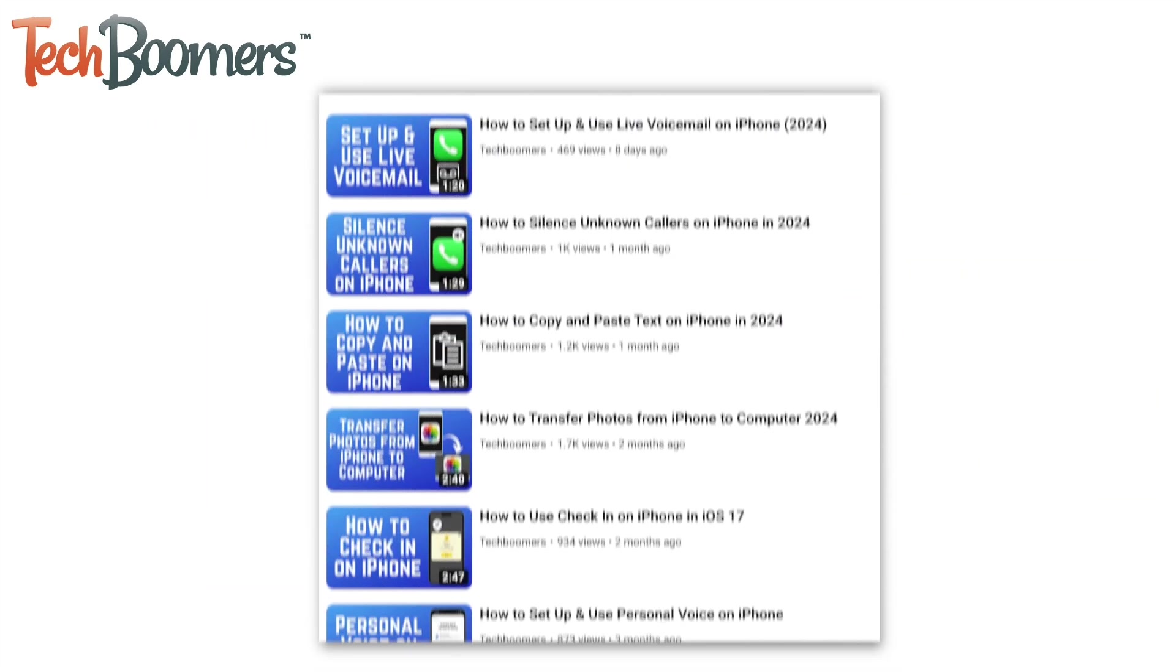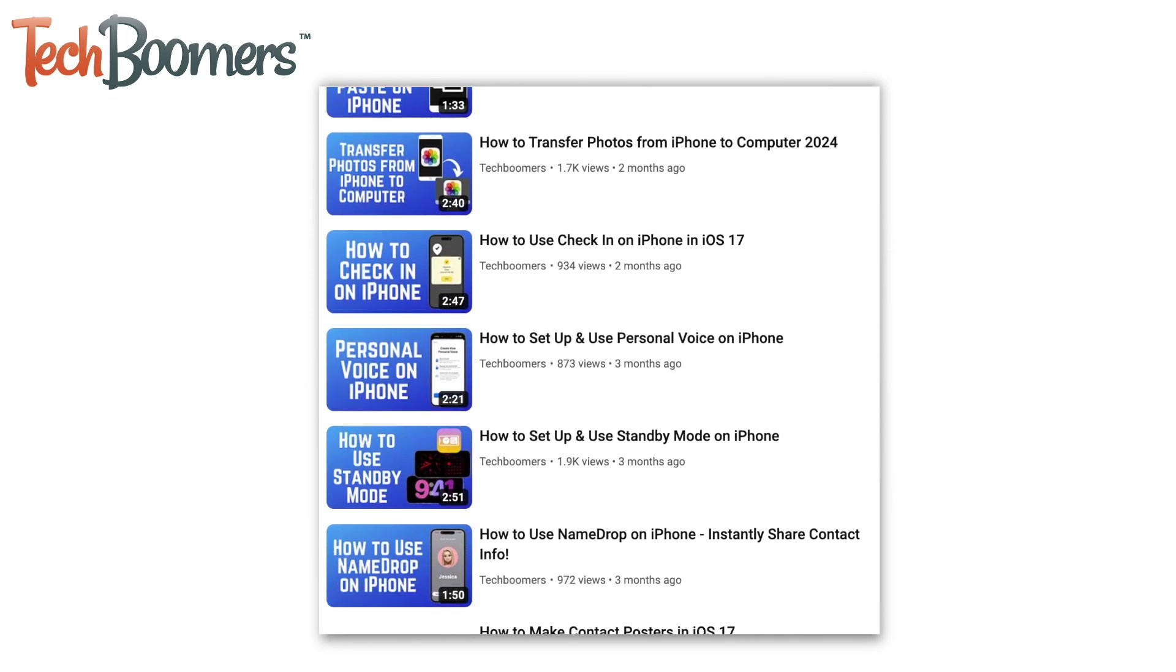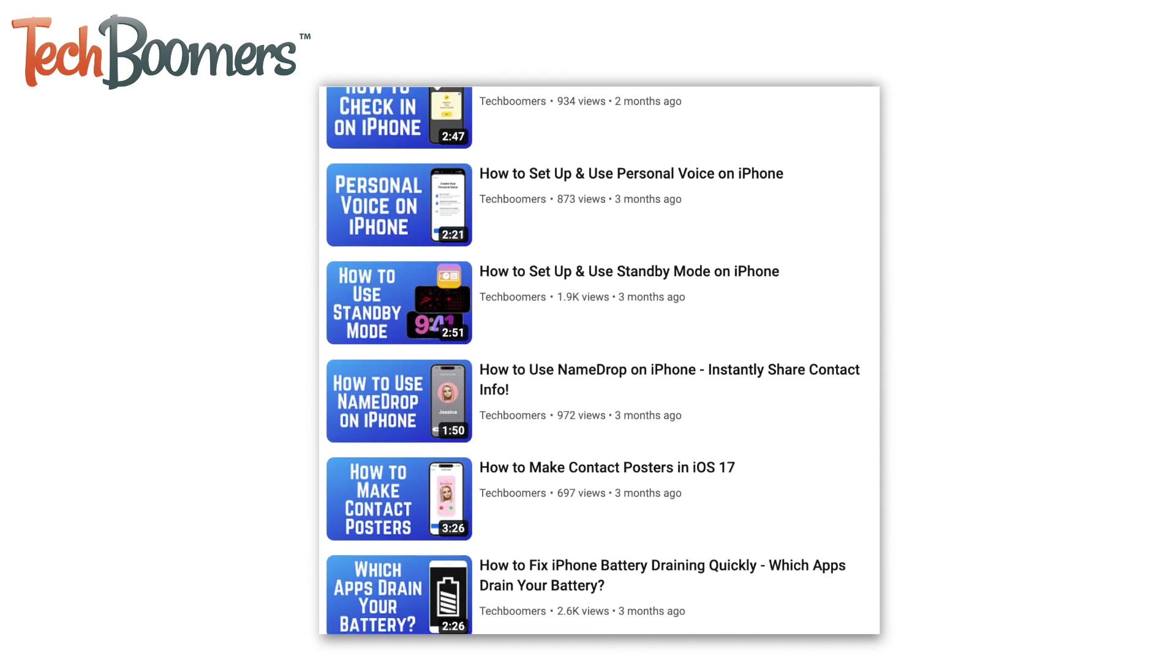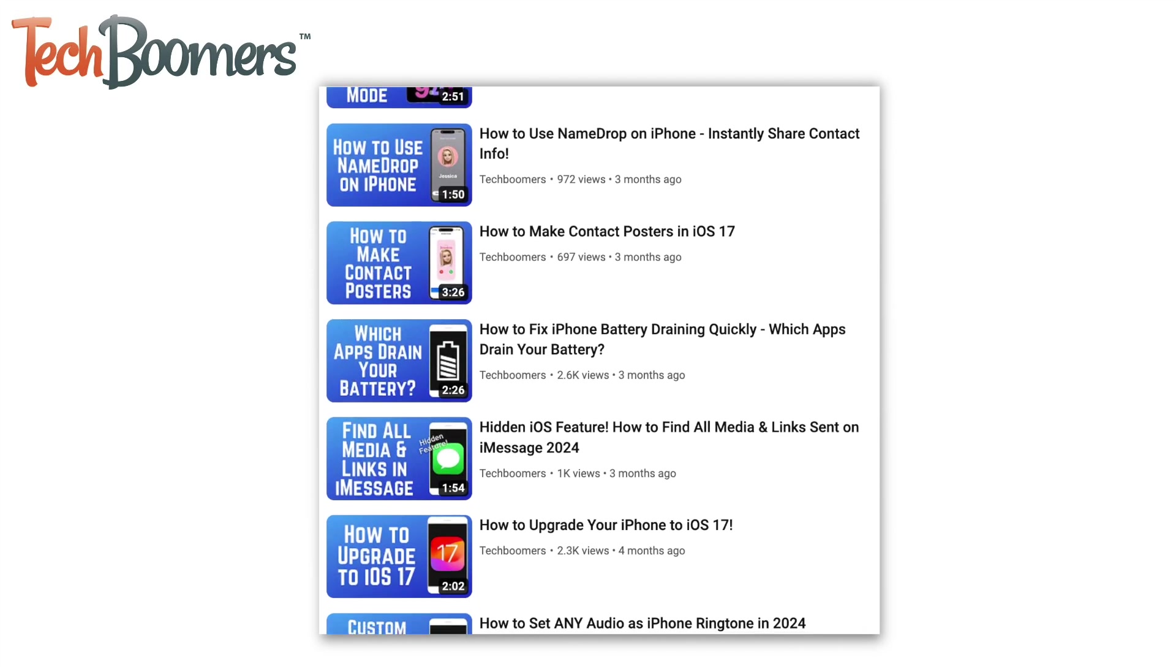For more helpful iPhone tips and tricks, check out our full playlist of iPhone tutorials. We'll have it linked in the description box below.